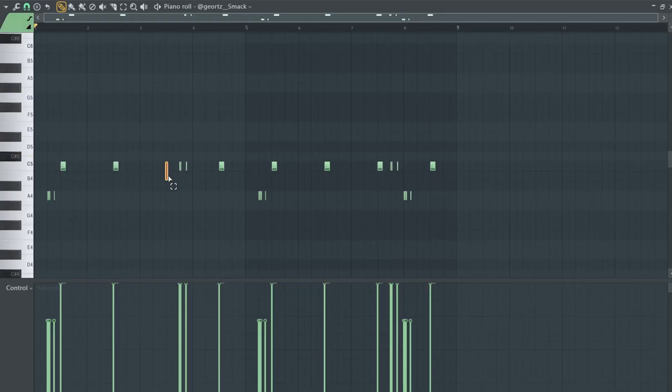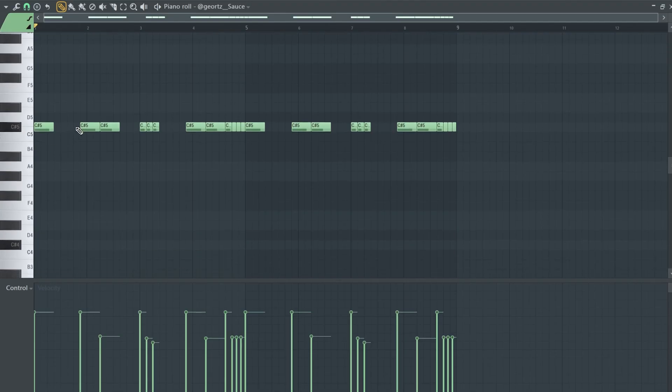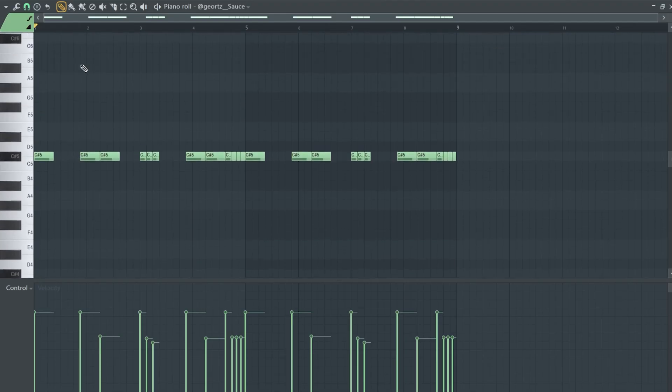So right here, instead of adding the snare hit in this spot, I decided to add it a bit later, which is very common on drill music, but I decided to do it on a trap beat. And those rolls blend really nicely with the kick.